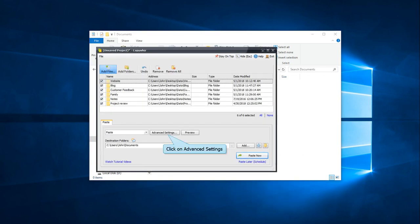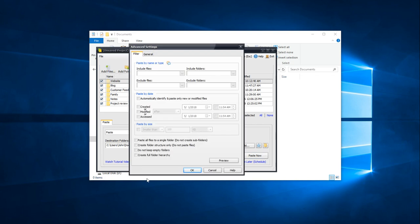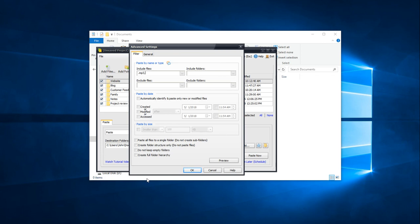In the CopyWiz main window, open the Advanced Settings tab. Filter files by typing file name or extension. Select the first option to copy files without their folder structure.